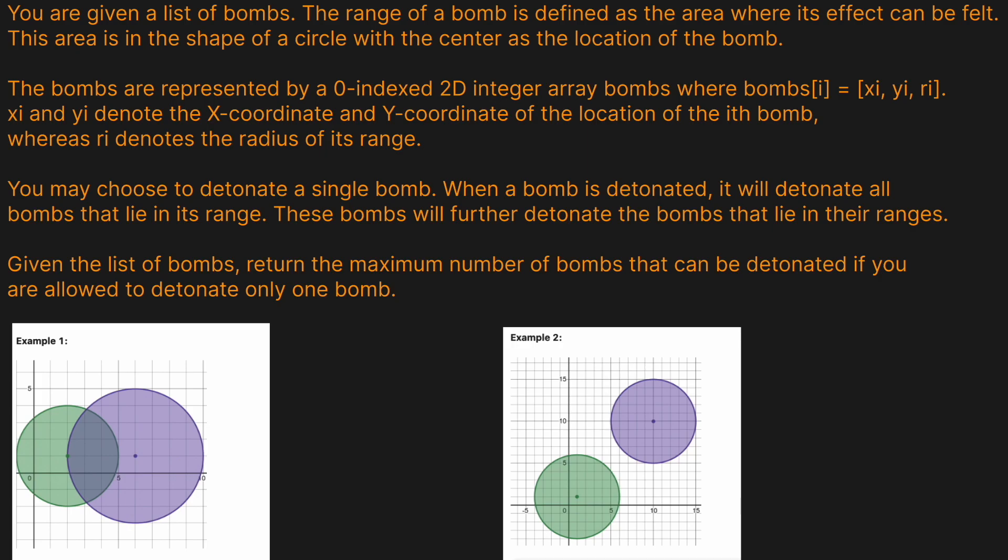So it's a bit of a domino effect. Given the list of bombs, return the maximum number of bombs that can be detonated if you are allowed to only detonate one bomb.